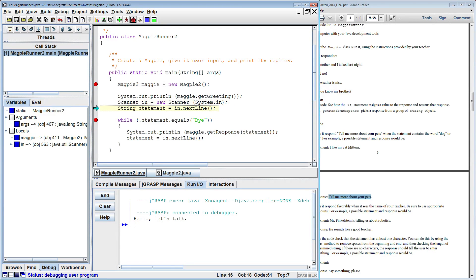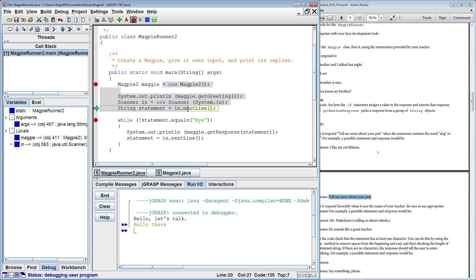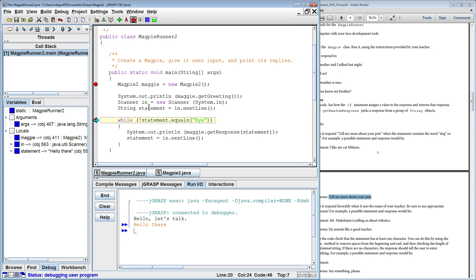I create a scanner class and now I'm going to scan in my first statement, read in my first statement from the user. And this one I'm just going to say hello there. I input that and I step to the next line in the program. Now I scan the statement. Statement now holds what I've just typed in which is hello there. You can see that over here.